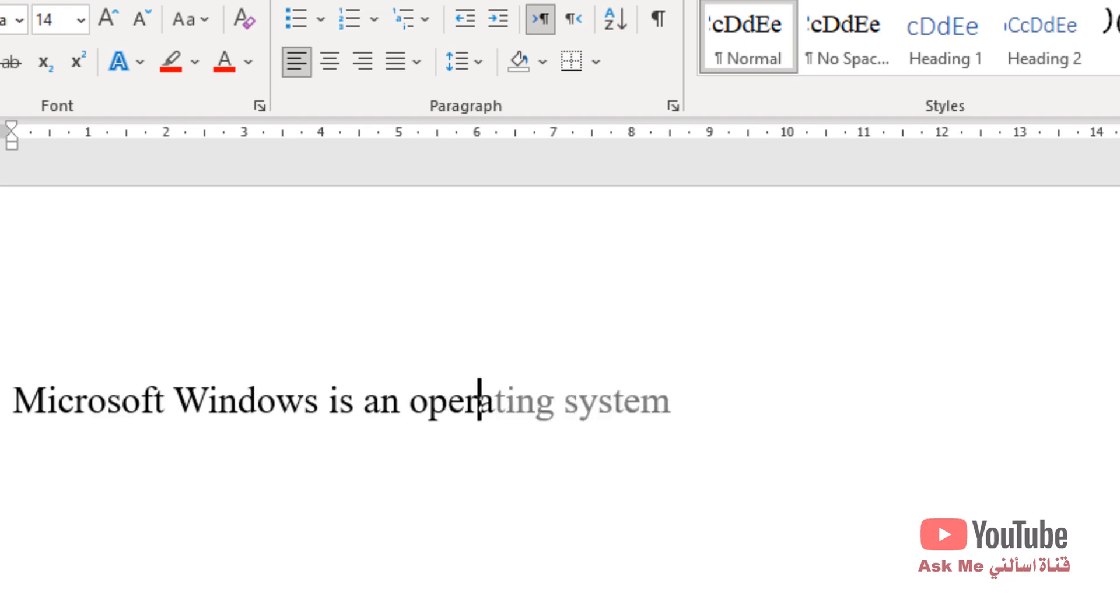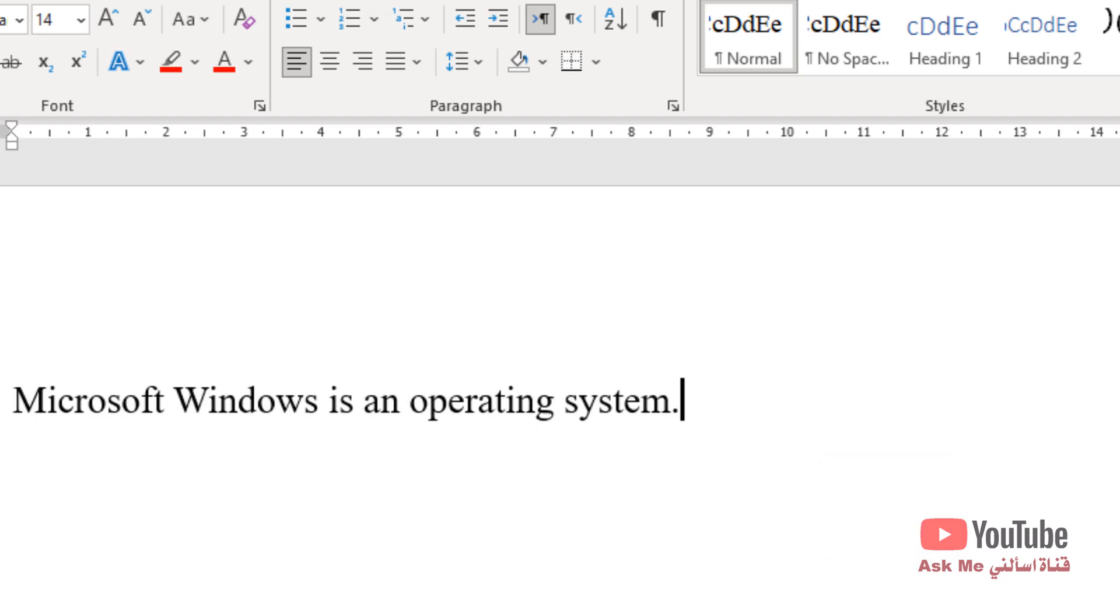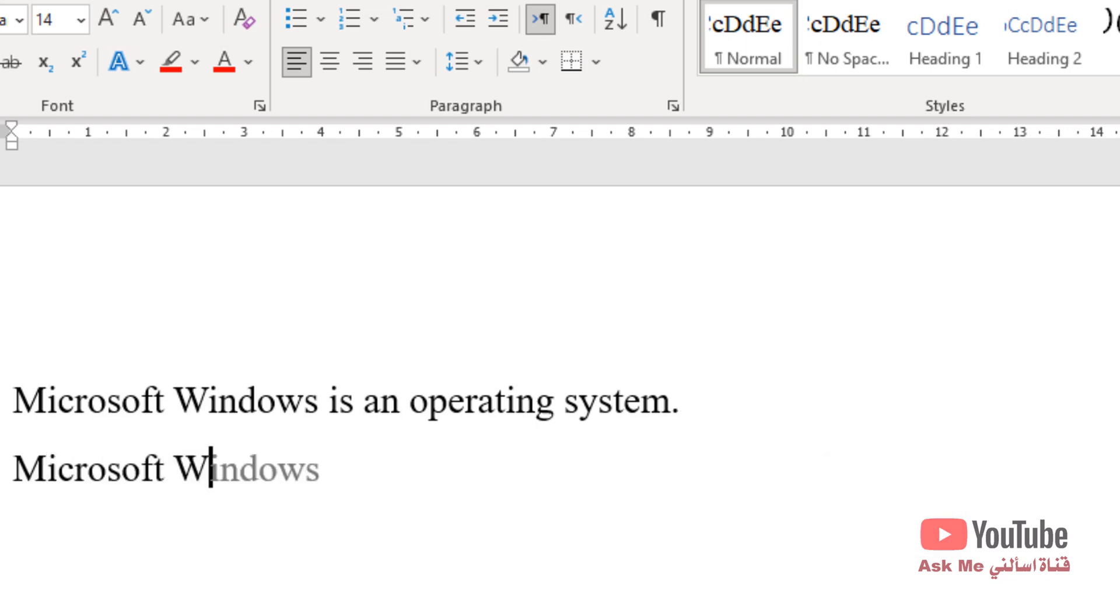If you agree with what Microsoft Word has guessed, press the tab key on your keyboard to accept the suggestions. If you don't agree, just keep typing or press escape, and the suggestion will disappear.